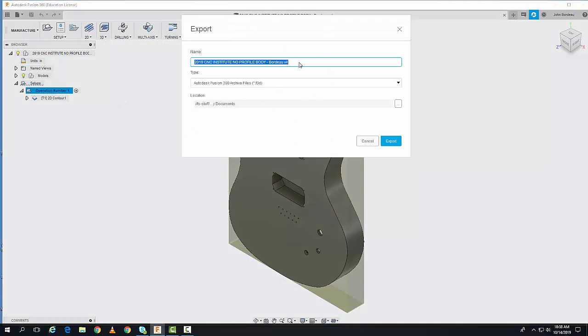I'll give it a short name because our 3D printers can't support long file names on the controller screen. I'll name it Guitar3D.